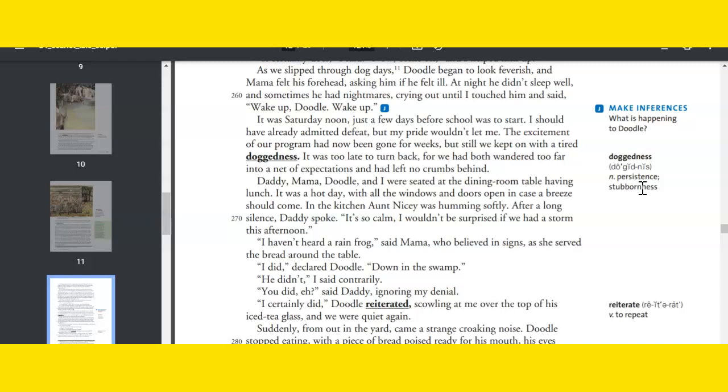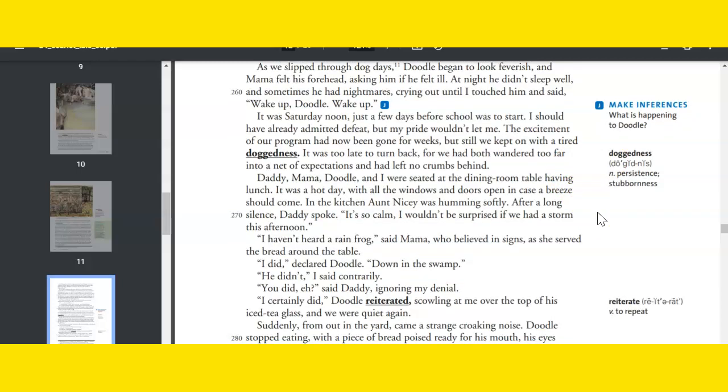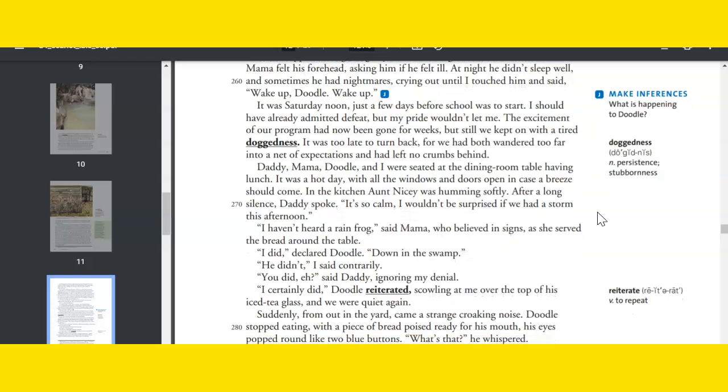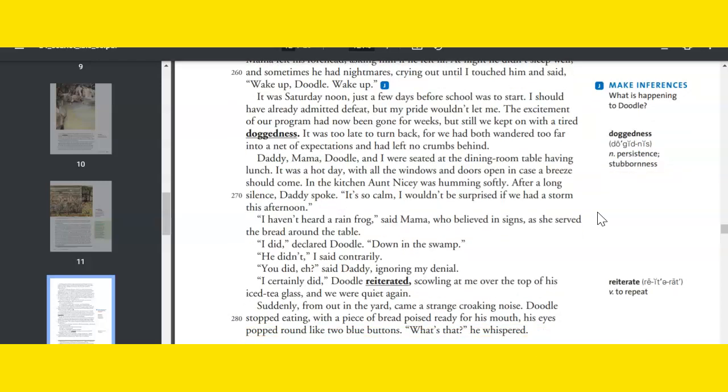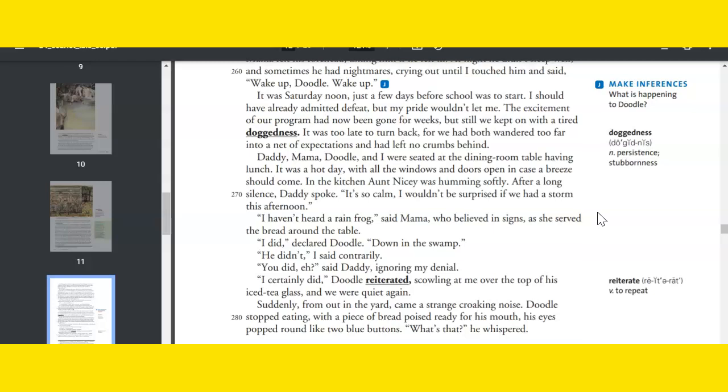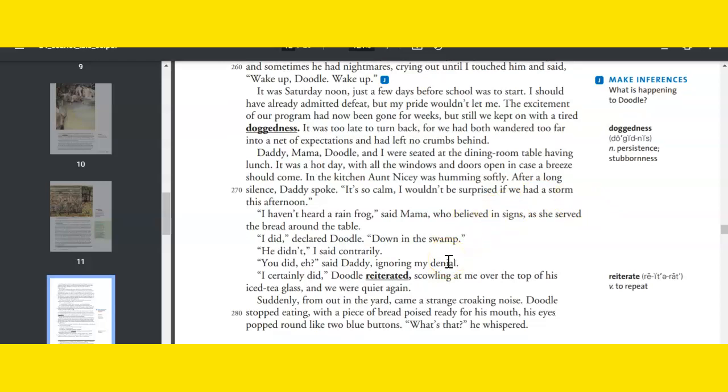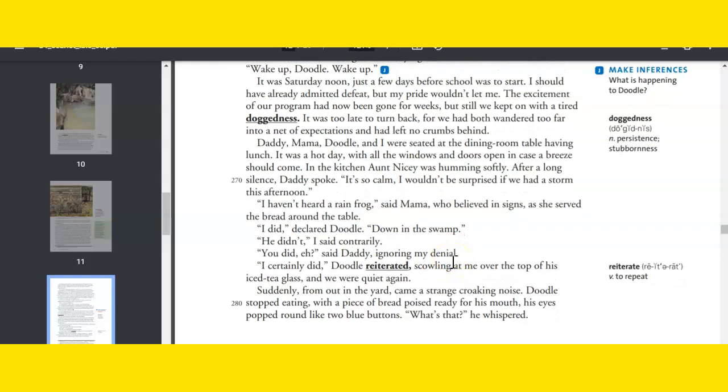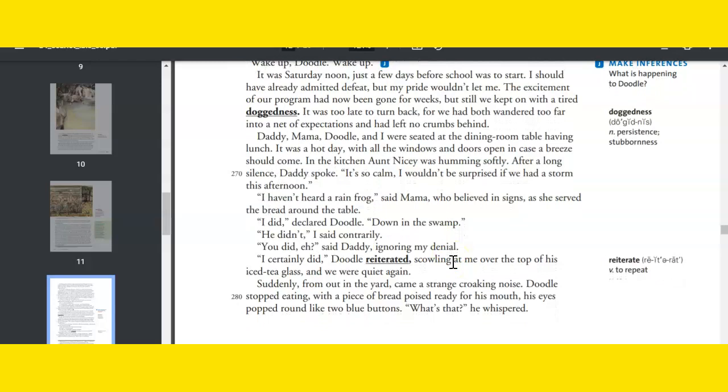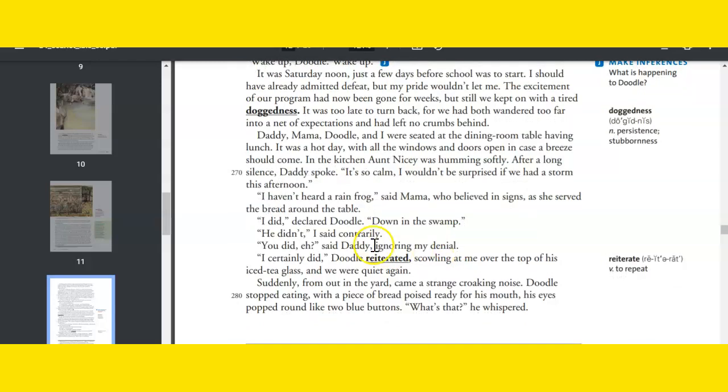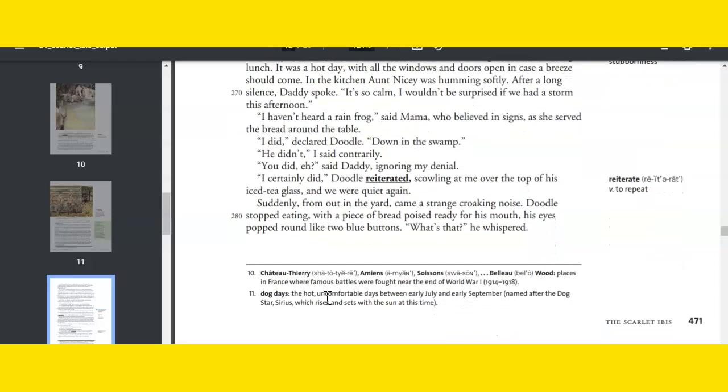Daddy, Mama, Doodle, and I were seated at the dining room table having lunch. It was a hot day, with all windows and doors open in case a breeze should come. In the kitchen, Aunt Nicey was humming softly. After a long silence, Daddy spoke. It's so calm. I wouldn't be surprised if we had a storm this afternoon. I haven't heard a rain frog, said Mama, who believed in signs, as she sliced the bread and passed it around the table. I did, declared Doodle, down in the swamp. You did, eh? said Daddy, ignoring my denial. I certainly did, Doodle reiterated, scowling at me over the top of his iced tea glass, and we were quiet again. Suddenly, from out in the yard, came a strange croaking noise. Doodle stopped eating, with his piece of bread poised halfway to his mouth, his eyes popping round like two blue buttons. What's that? he whispered.